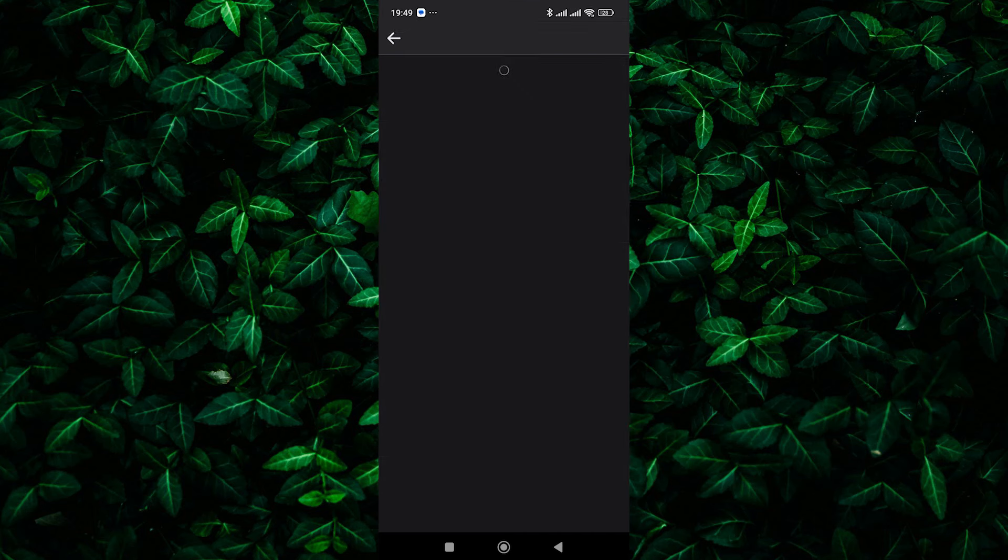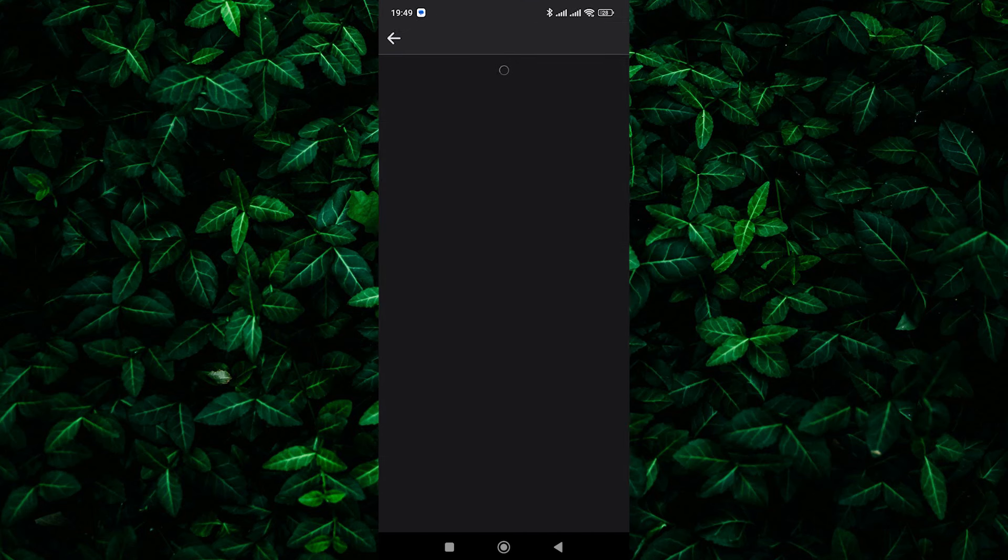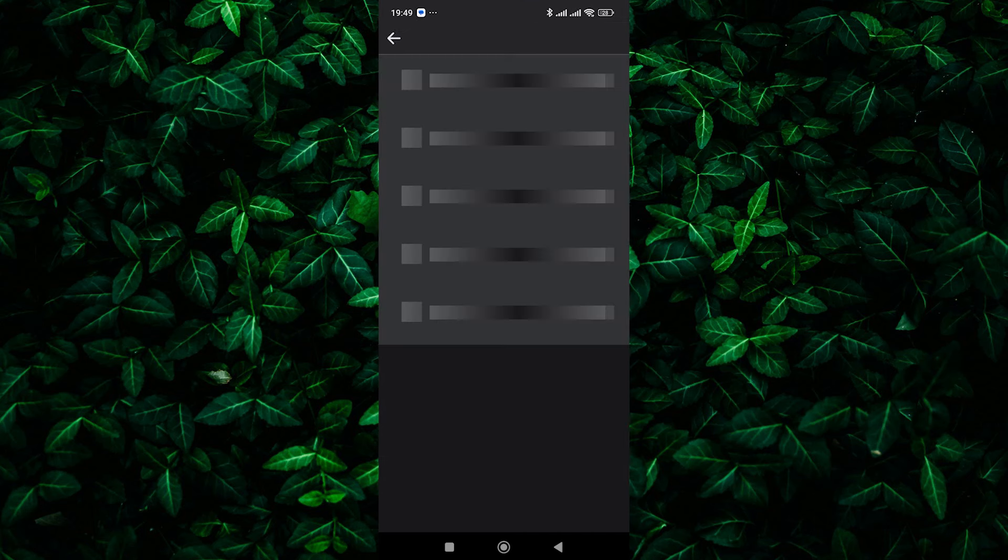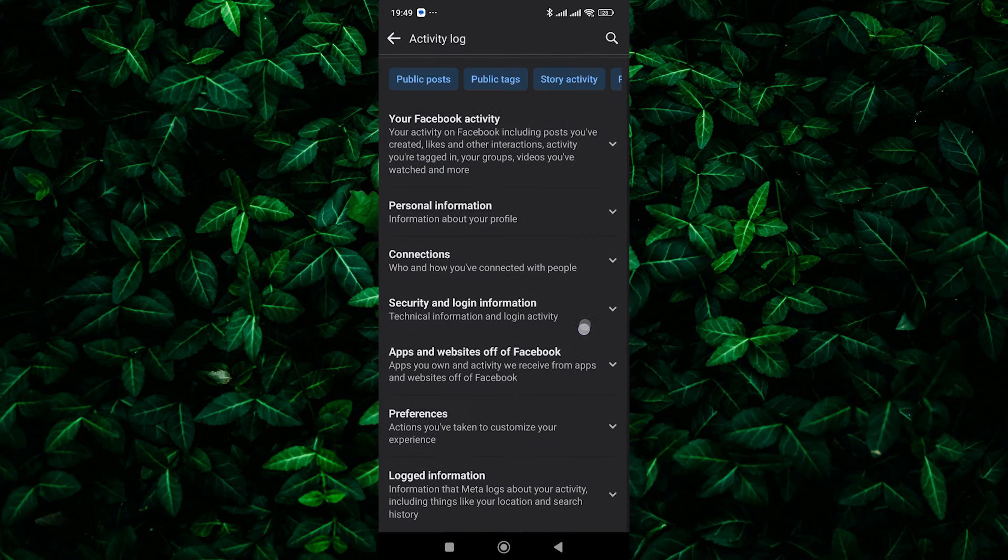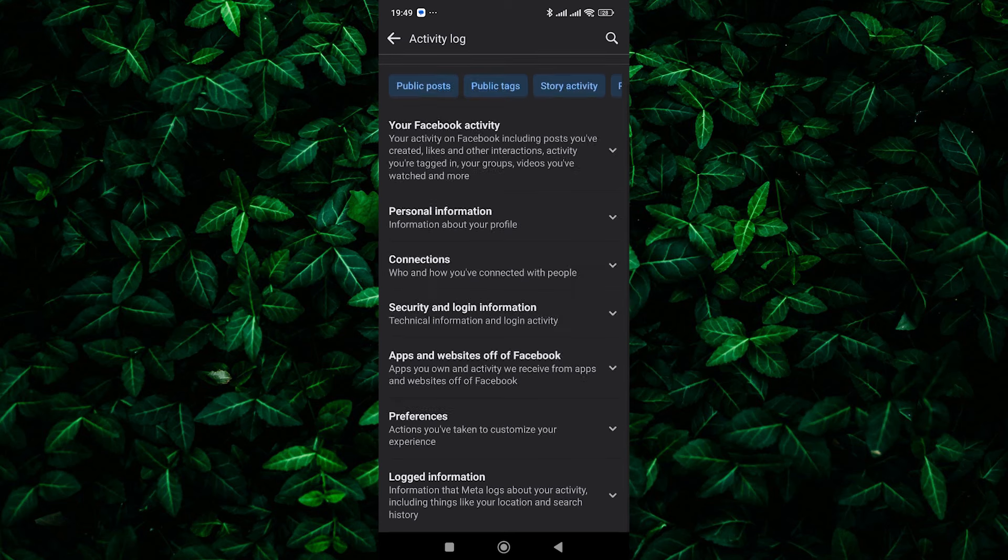Here, click on the activity log option. This will take you to your activity log, where you can see a chronological list of your activities on Facebook.